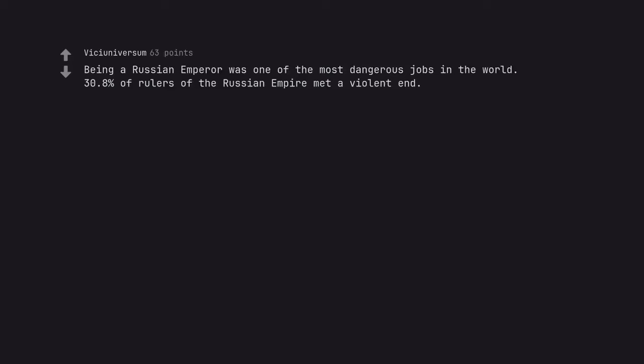Being a Russian emperor was one of the most dangerous jobs in the world. 30.8% of rulers of the Russian Empire met a violent end.